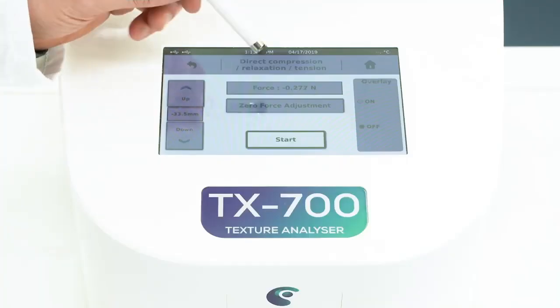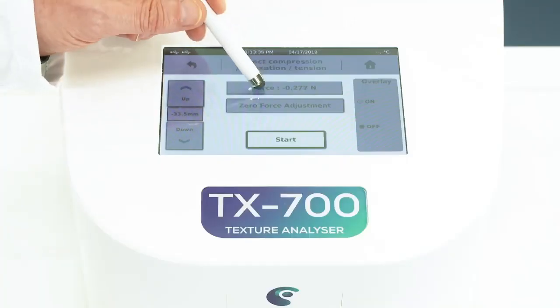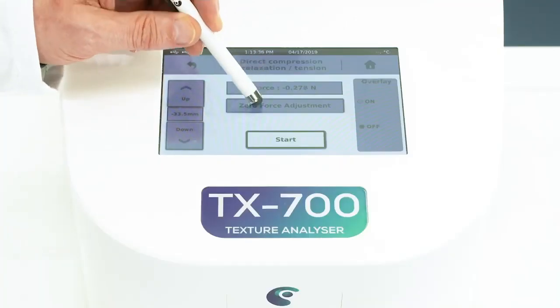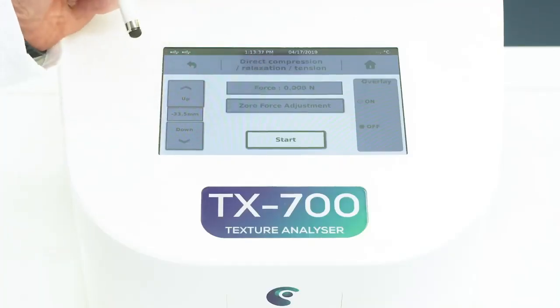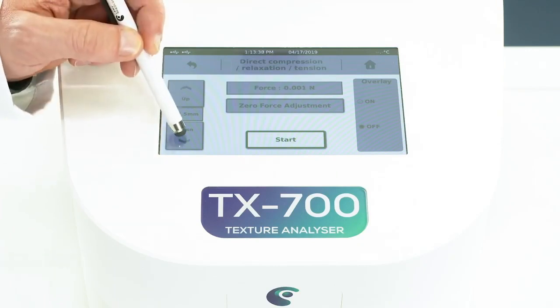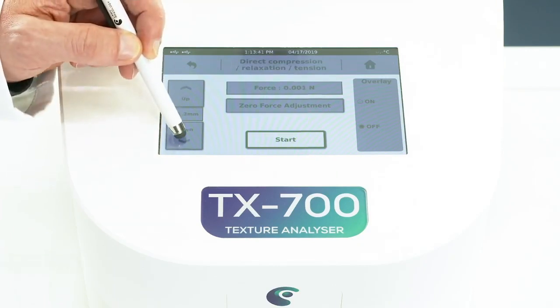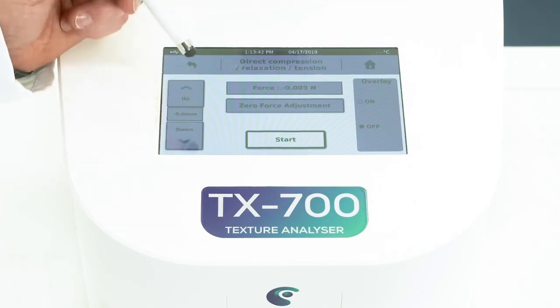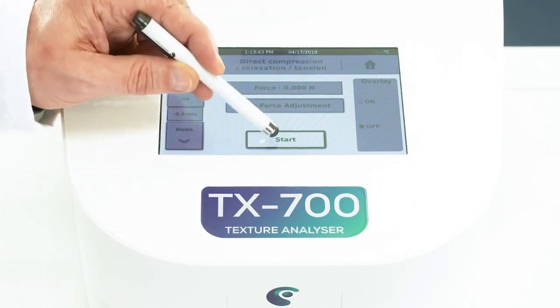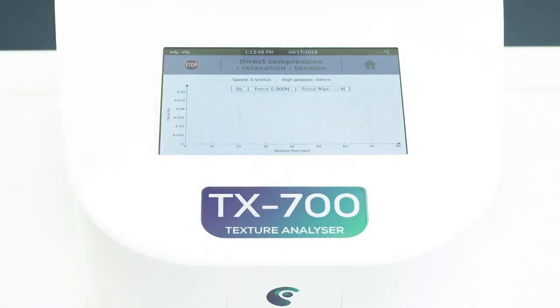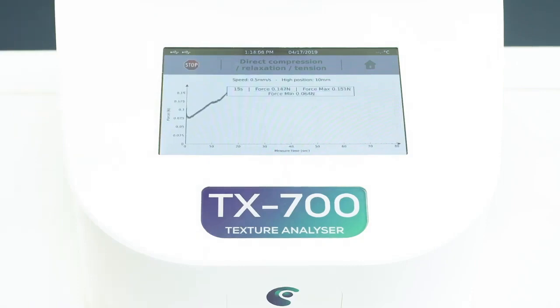Zero your force sensor and start your measurement. The TX700 shows you directly the curve on screen while testing.